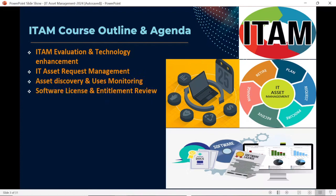Next, we have planned a discussion about the importance of license entitlement review — why it is important to do software entitlement analysis, why we should do the entitlement review, and what to do if we don't have complete entitlement information. We will discuss how to complete the entitlement data and ensure data completeness.